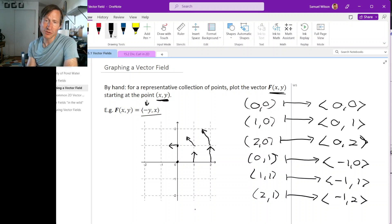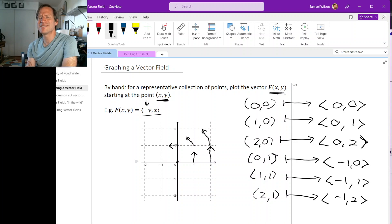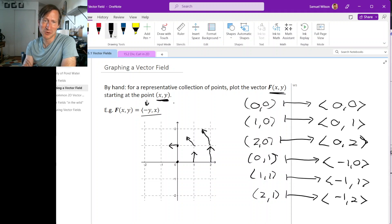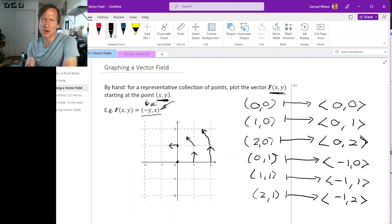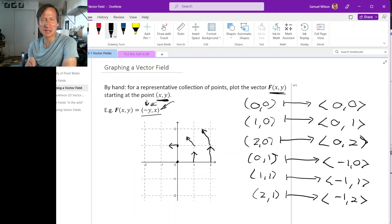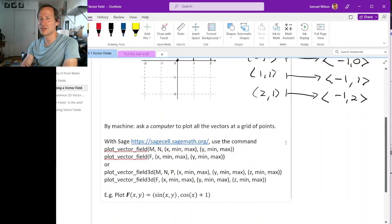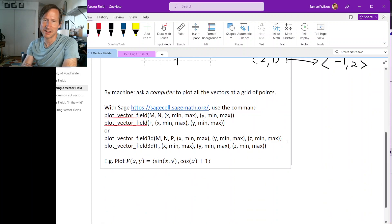On the one hand, this isn't difficult — you just plug in points on a grid and plot all the vectors to see what you get. On the other hand, this is extremely boring. No matter what the coordinate functions are, this is drudgery, since we're just doing the same thing over and over with slightly different inputs. But that's what we built computers to do — repetitive tasks with slightly different inputs. So let's see how we can graph a vector field using a computer.